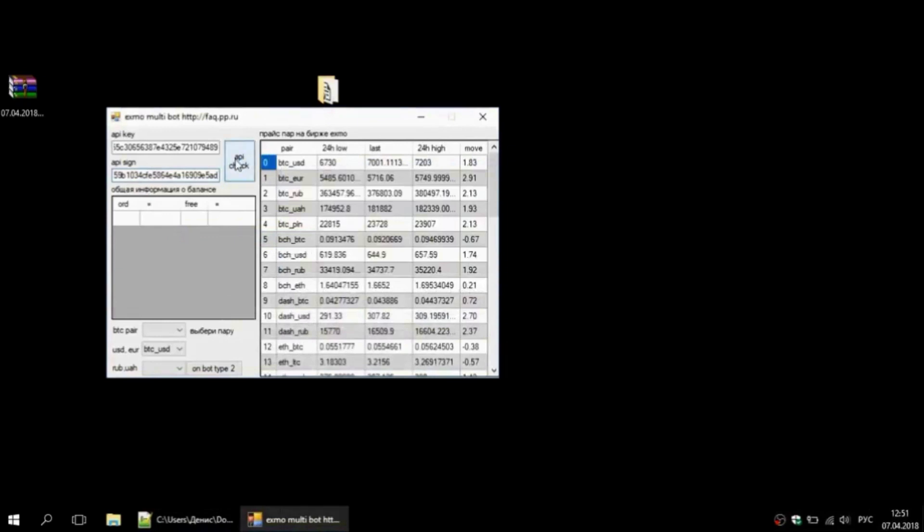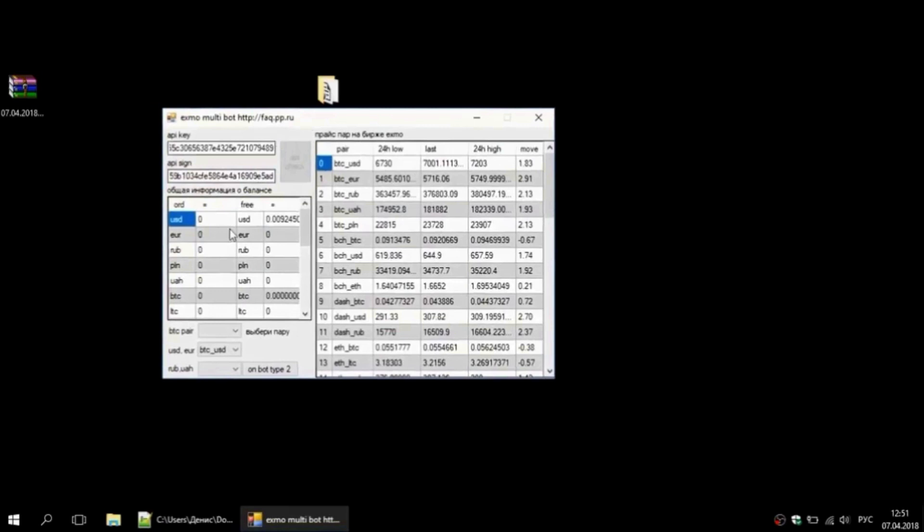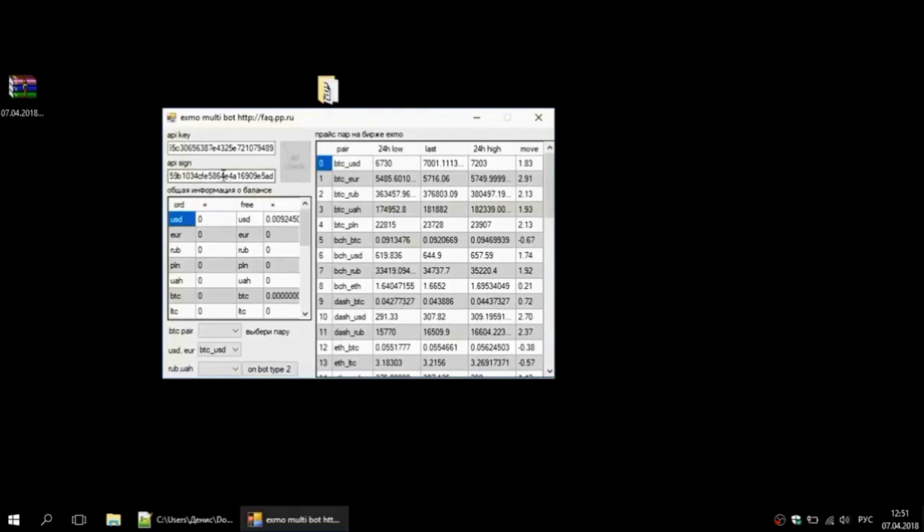Press the API check. We see that the balance below is memorized by our account, but the keys aren't hidden. To hide them, close the program and run it again.